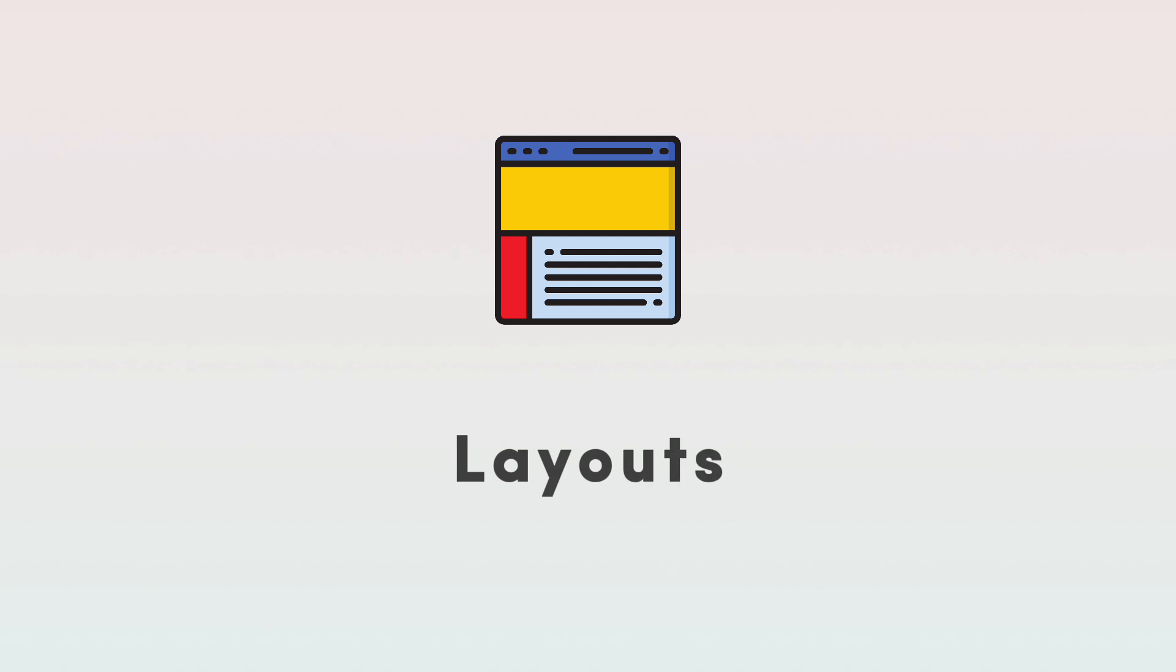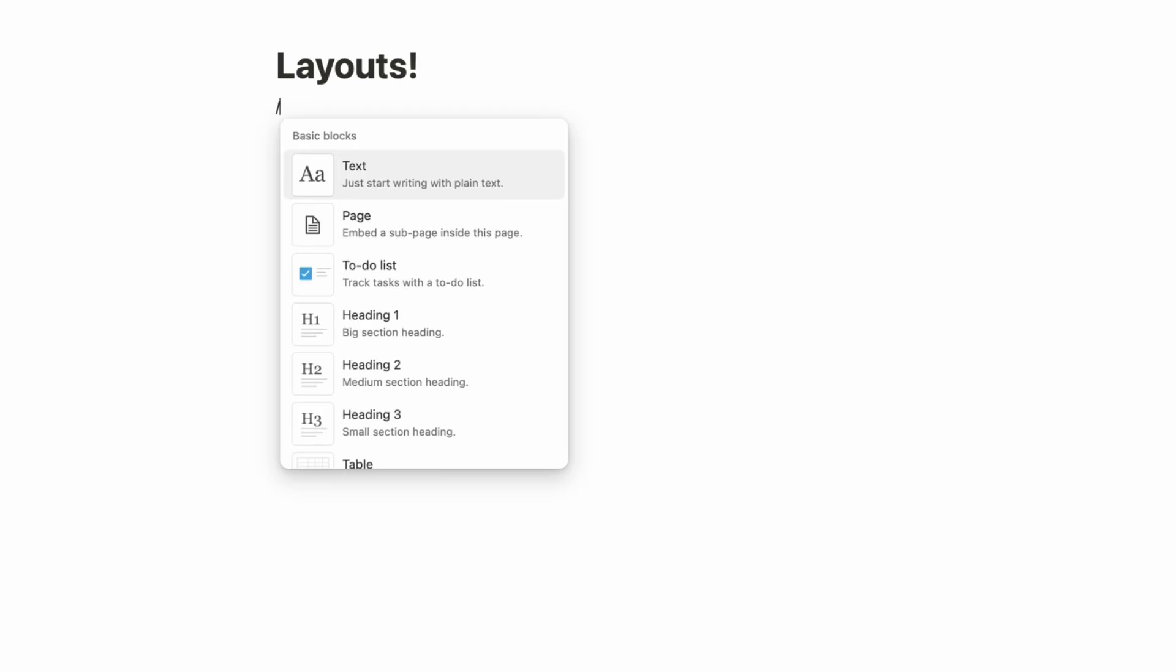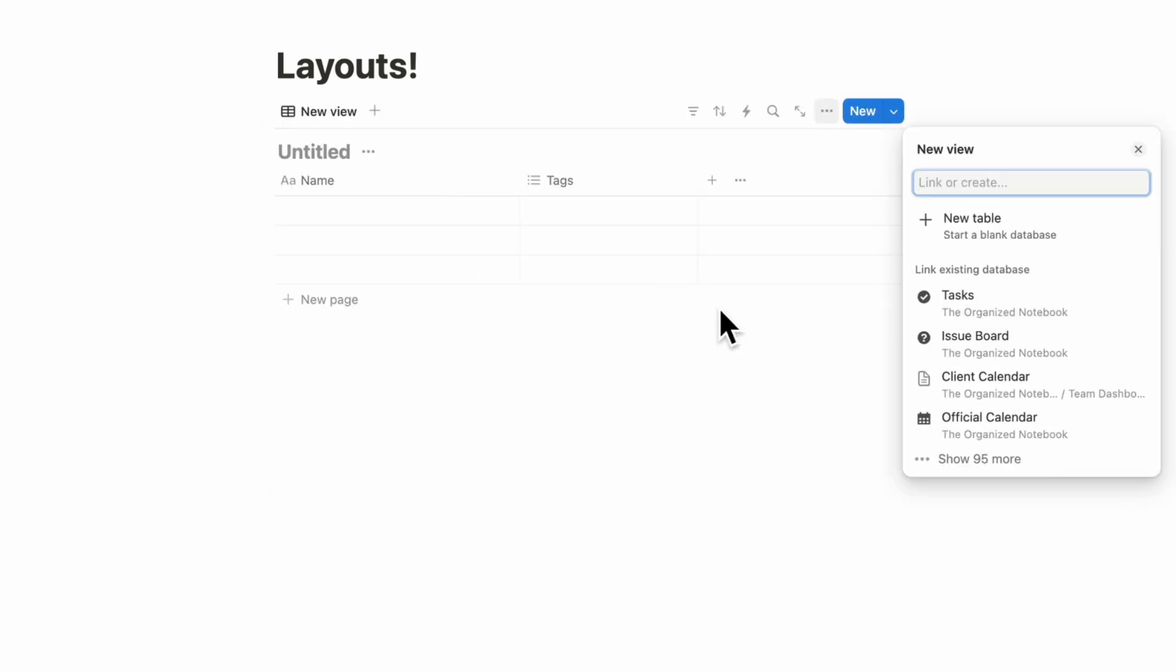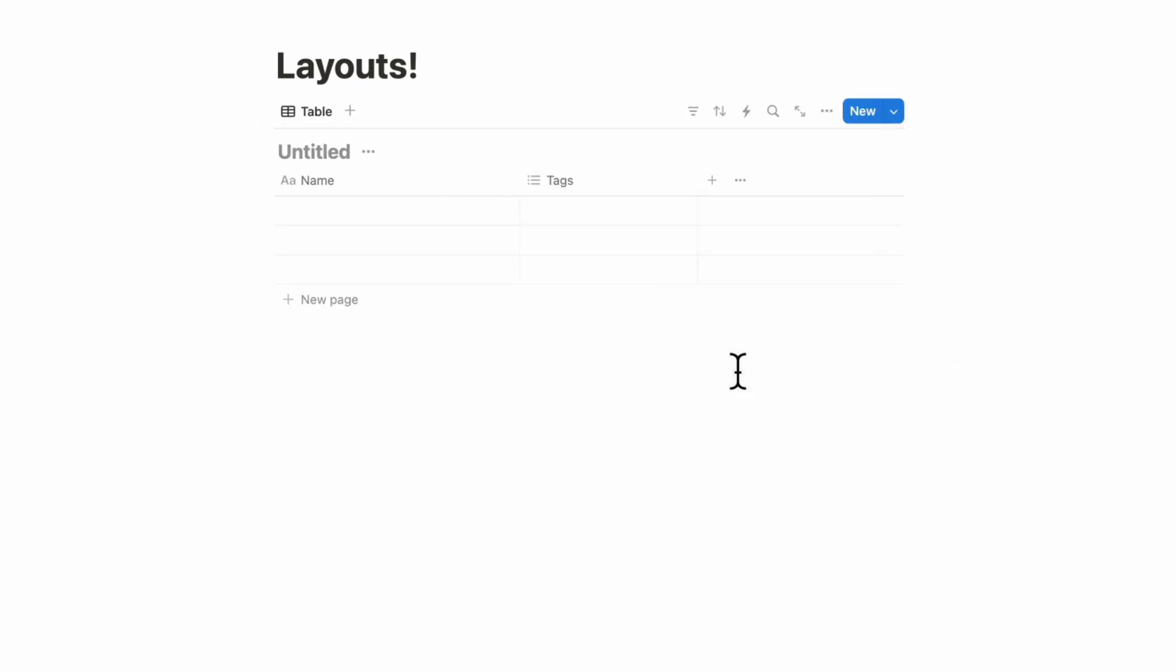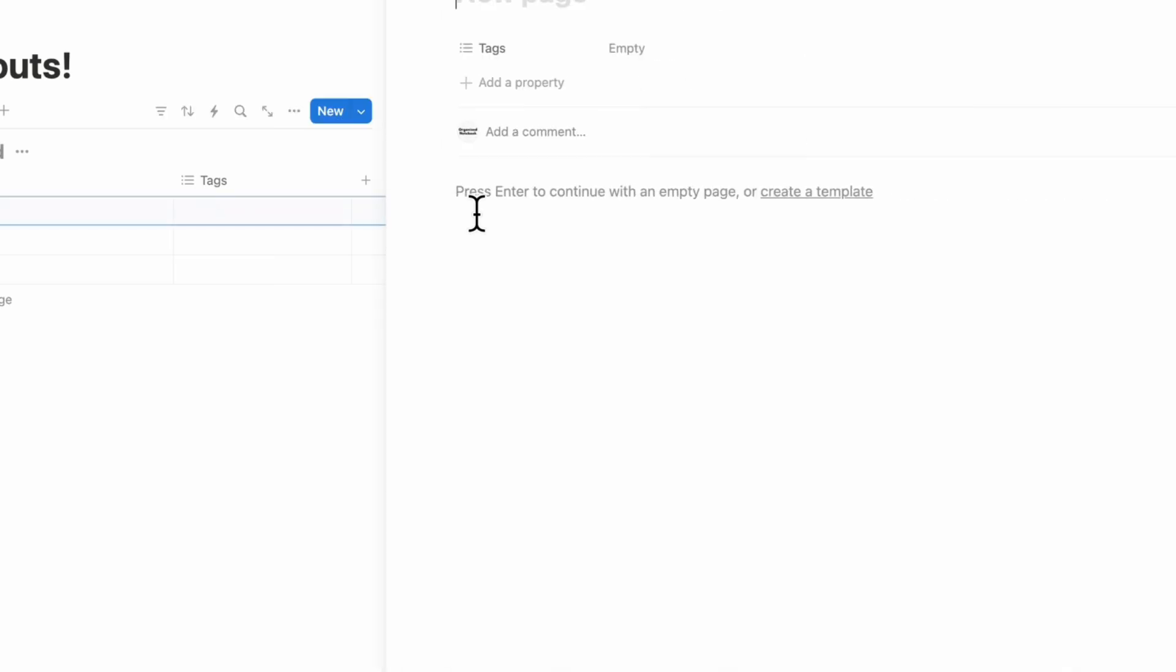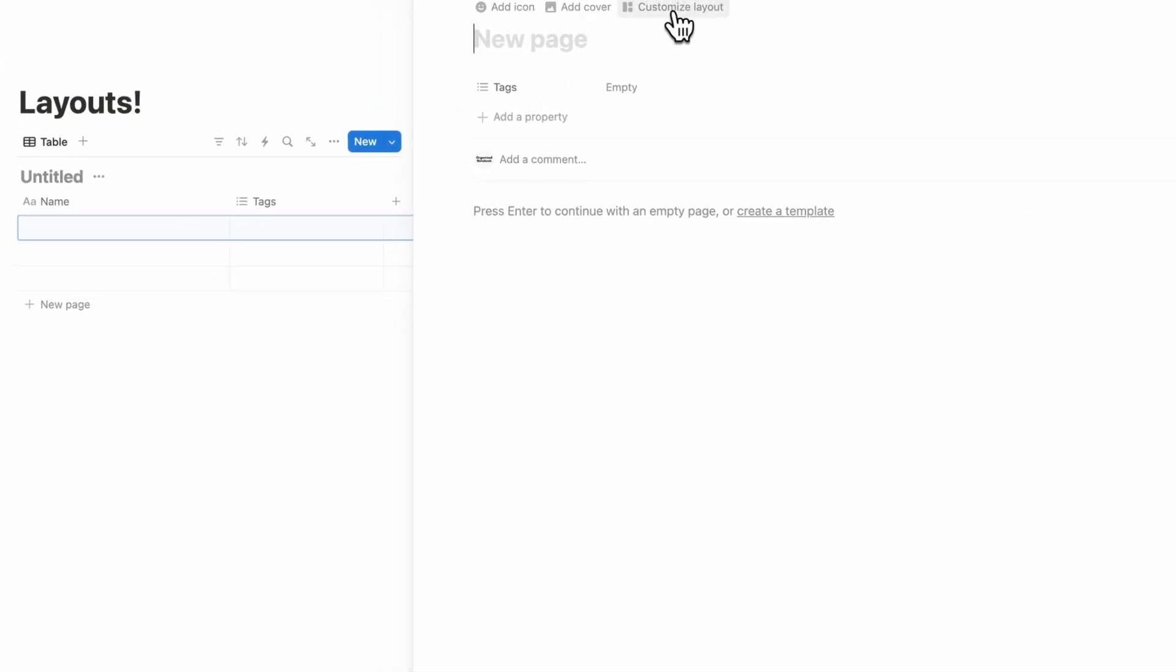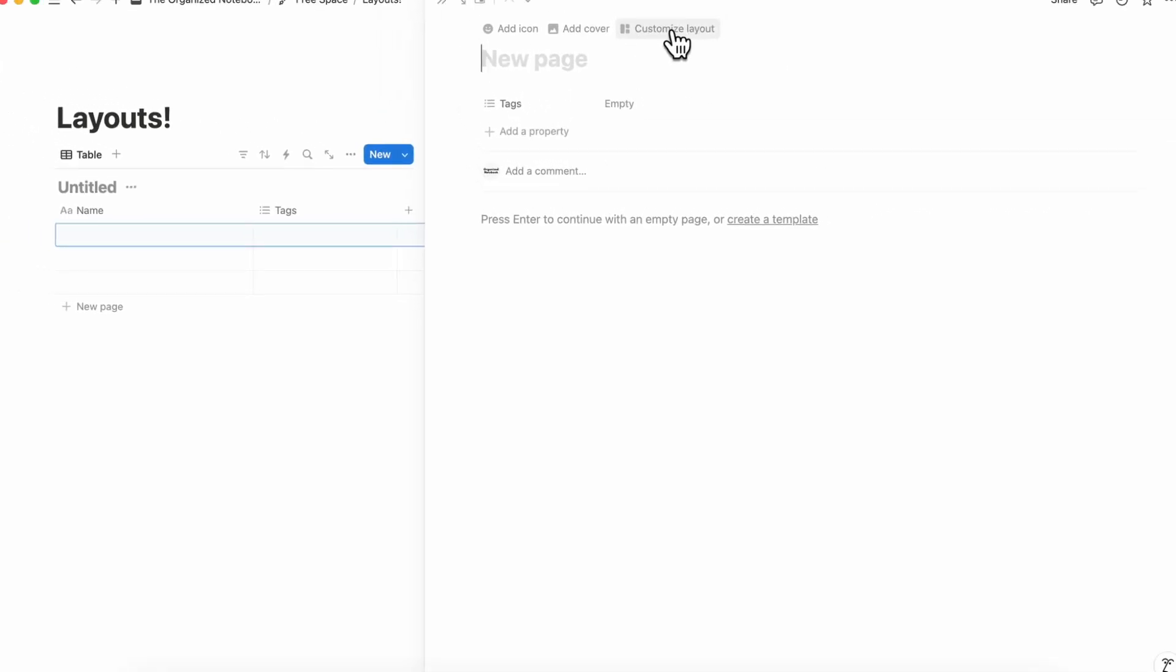Another major update is layouts and this is especially exciting because we've been stuck with the same view for such a long time inside of databases. So let's go ahead and create a new database and we can show you what this means. So basically if I open one of these up you can now see that there's an option to customize layout. So let's say that this is a new page.